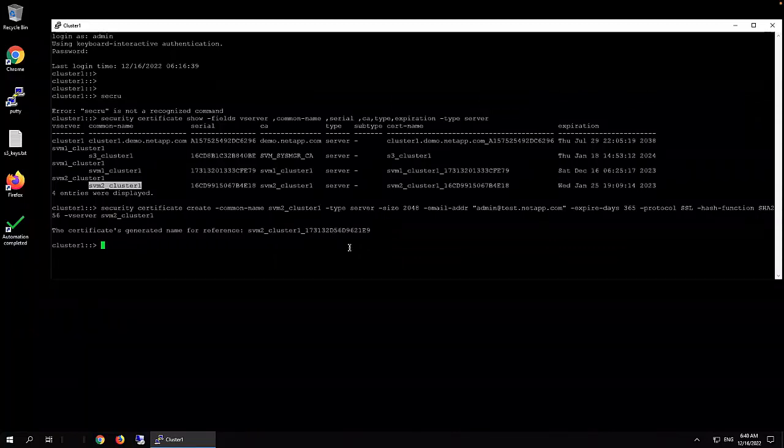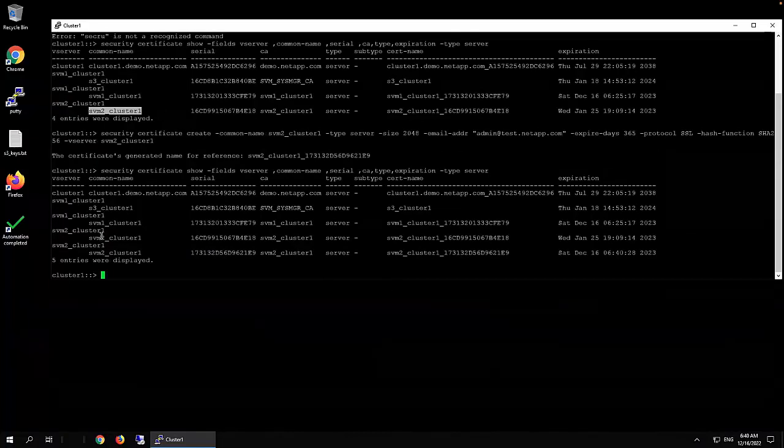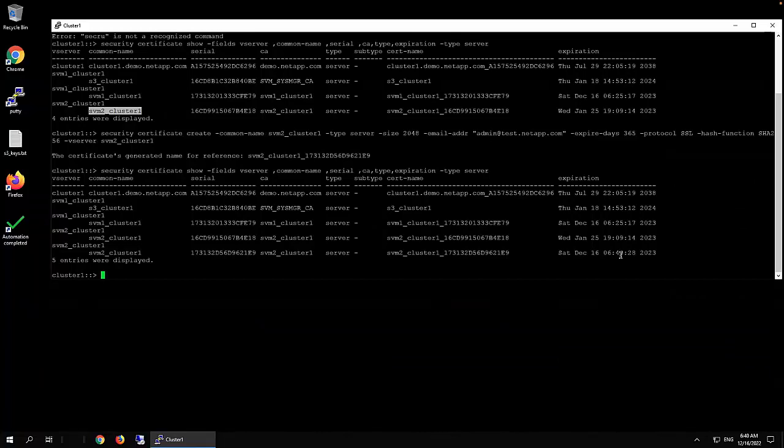It says we created a new one. Then we actually could show that. Take a look at this. So you see we have two here. And this one, the expiration date is December 16th.